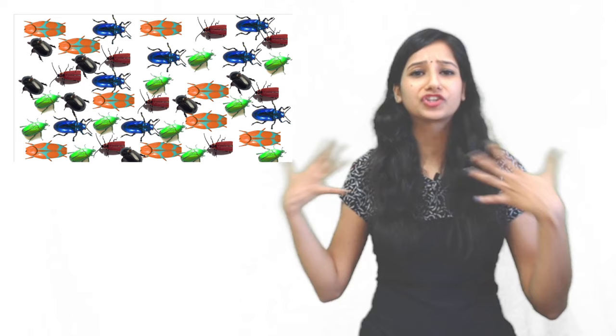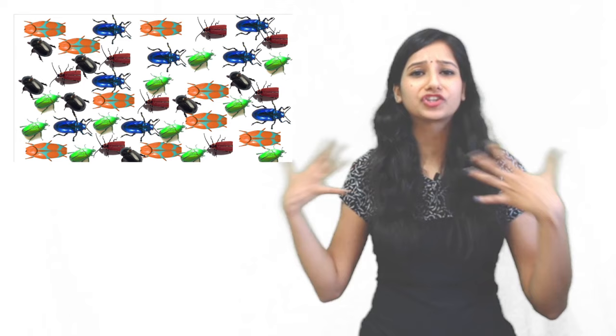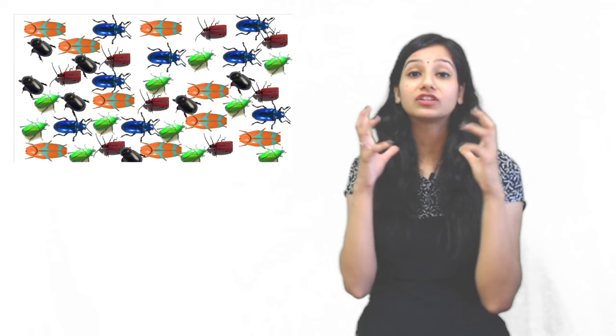If genetic drift occurs in a large population or in a small population, with many red, orange, green beetles, in large population you will not see the effect which will be visible in small population. So genetic drift occurs in both, but you can see it better in small populations.